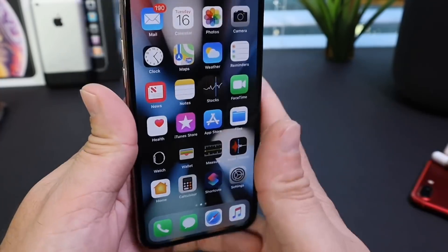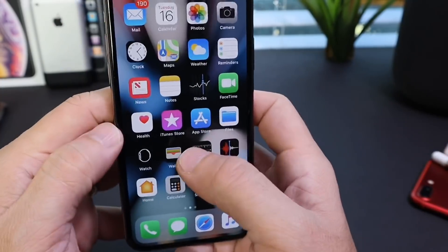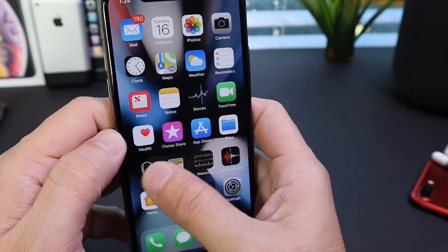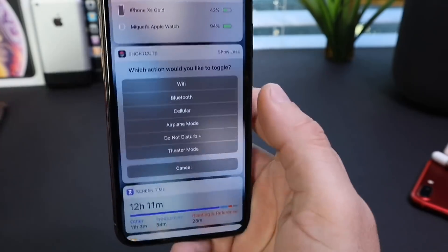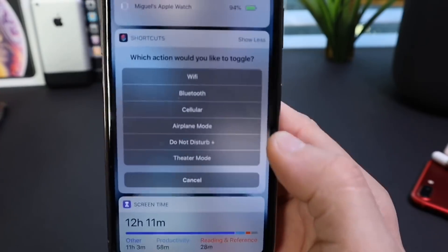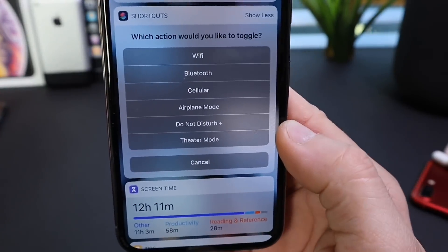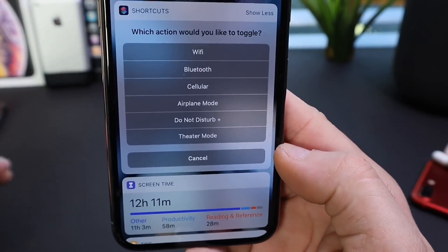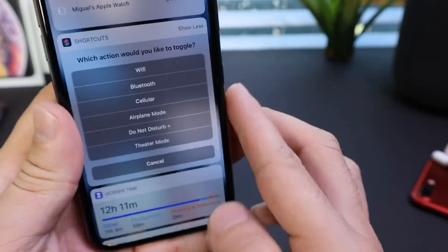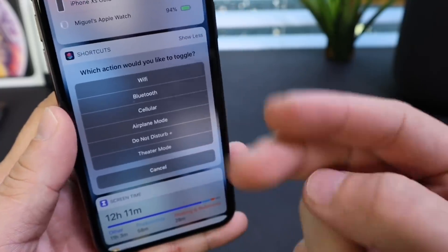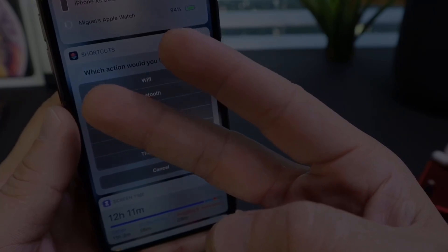So a lot of cool options with this Siri Shortcut, Control Center 2. I think you guys are really going to love it, so I wanted to share it with you guys. Thank you for watching today's video, and I'll see you guys on the next one. Peace.